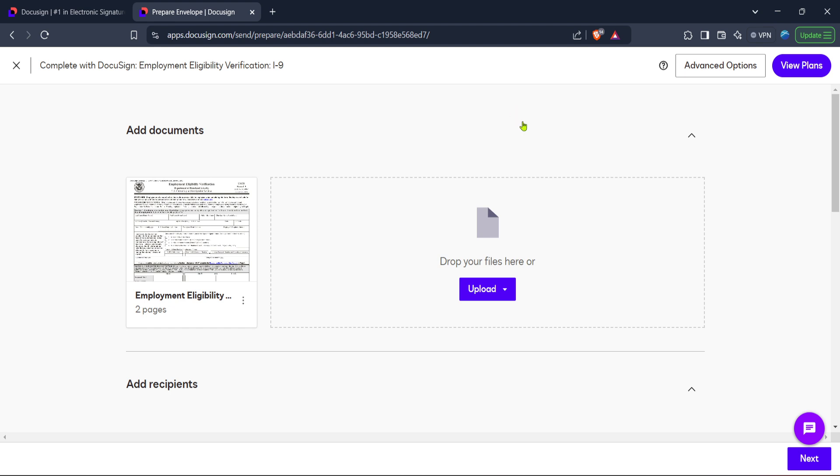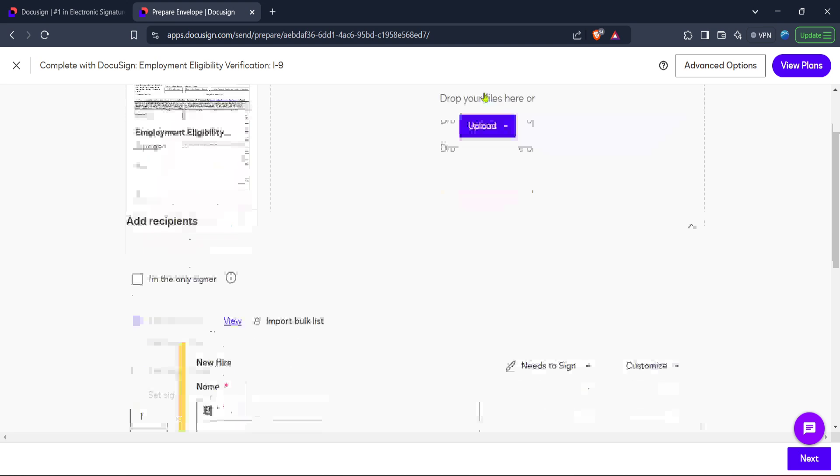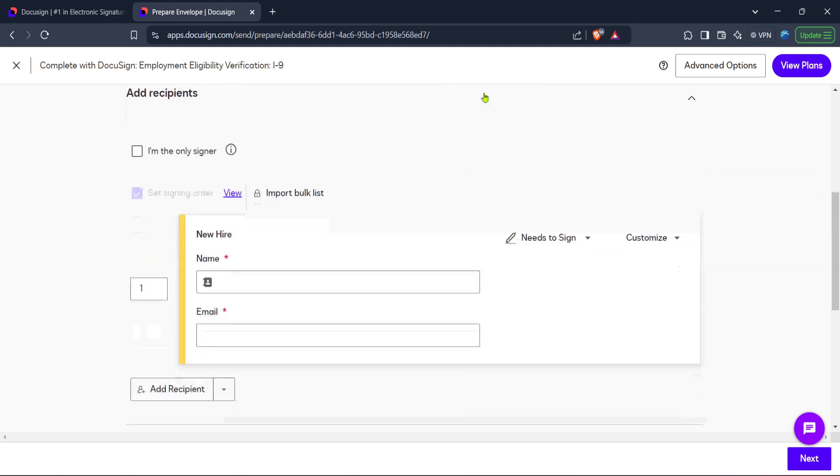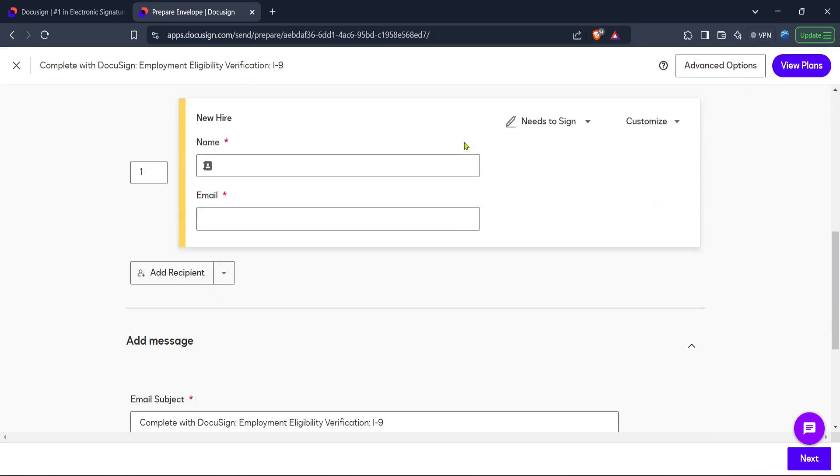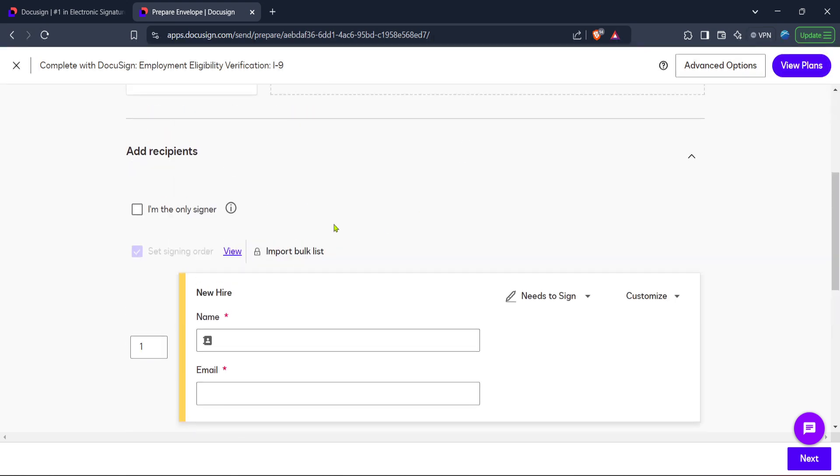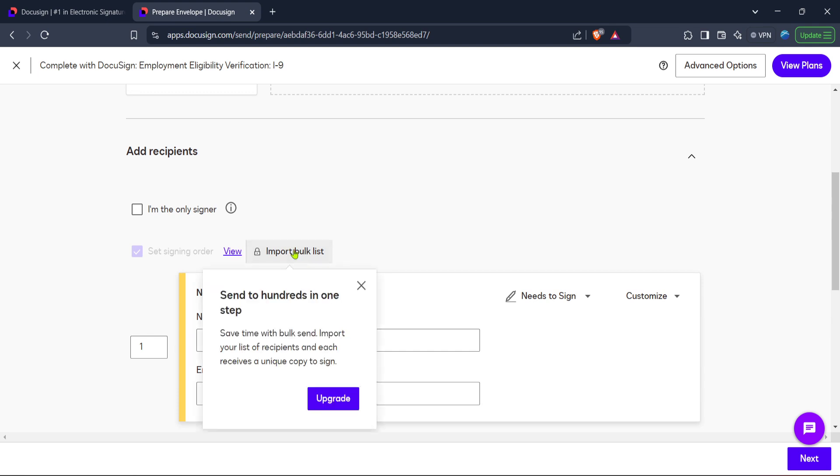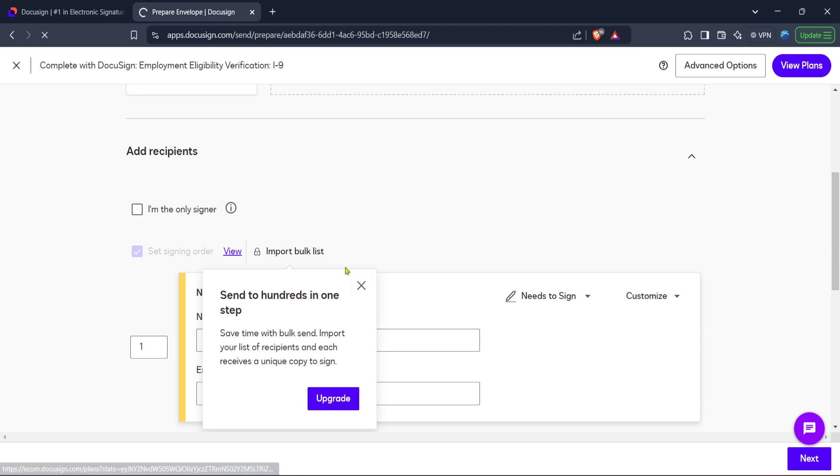After clicking on start, you'll see an option to import your bulk list. This feature comes in handy when you have multiple recipients for your document. The bulk send feature is specifically designed to save you time by automating what would otherwise be a repetitive process when dealing with a list of recipients. So click on import bulk list.